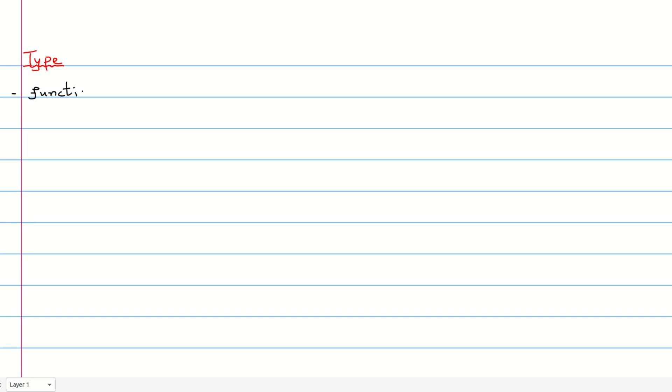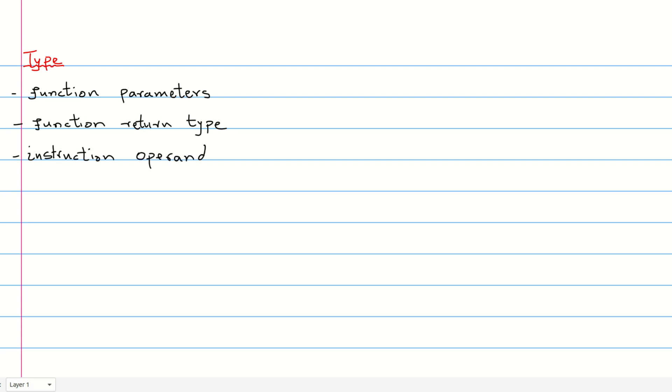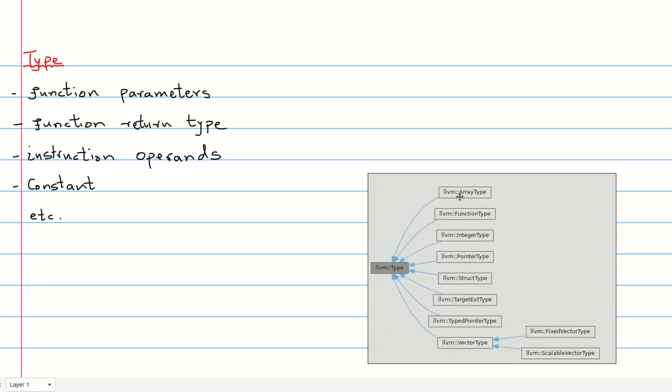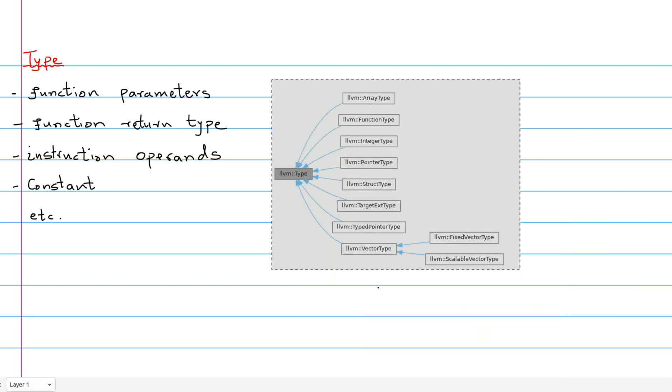The type class is used to specify the type of function parameters, function return types, instruction parameters, constant types, and more. You can see in the class diagram that the type class has many subclasses. In this video, we will be focusing on the type class and one of its subclasses, function type.